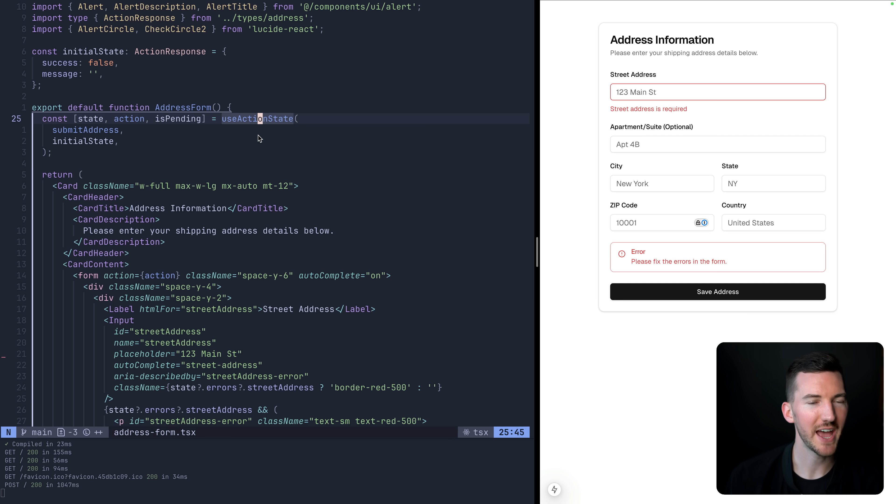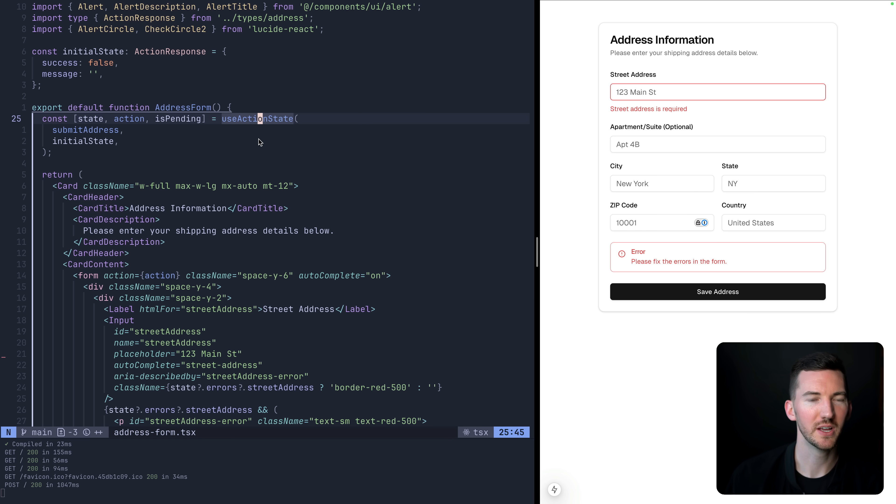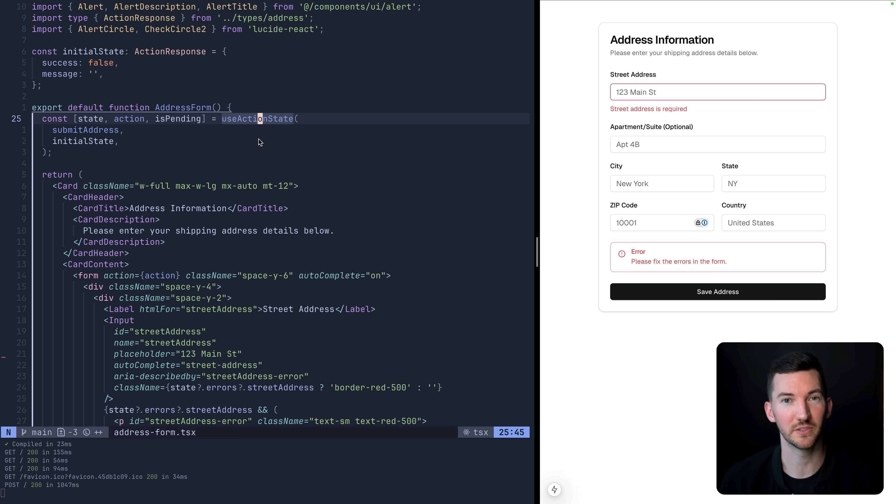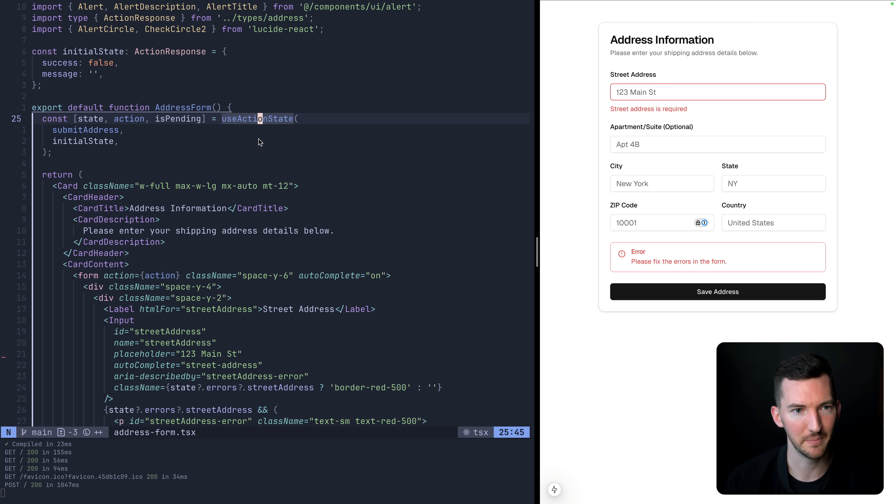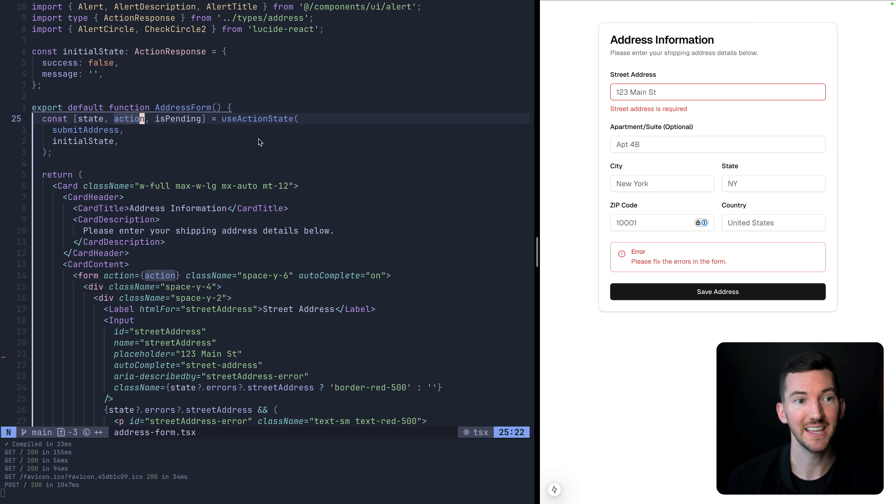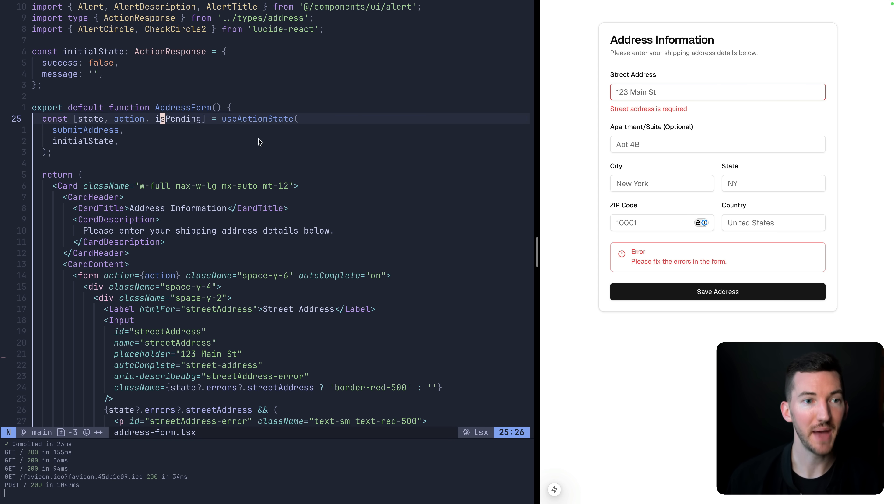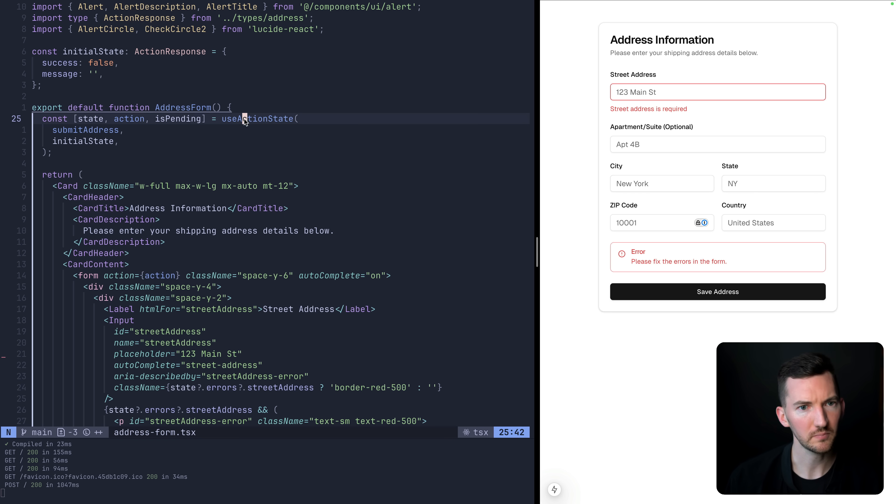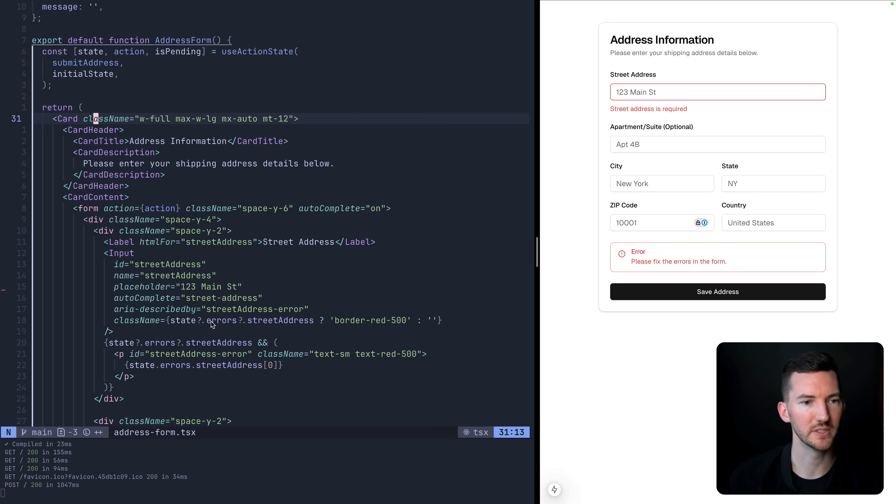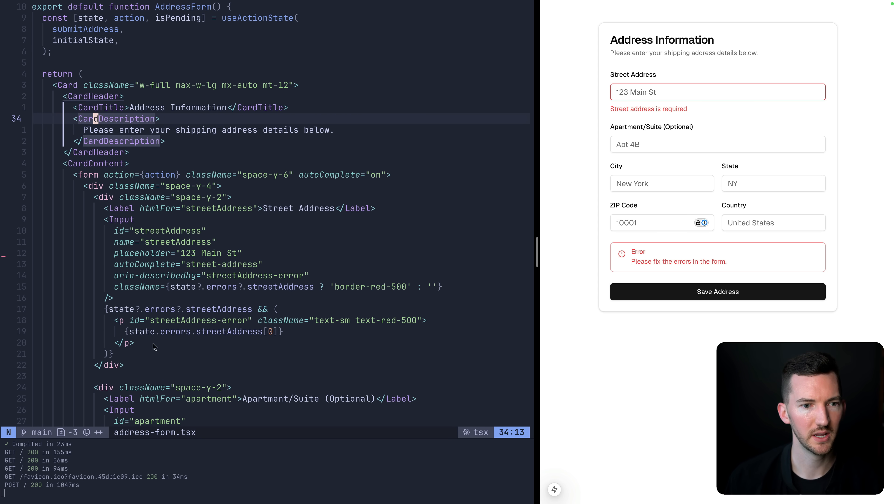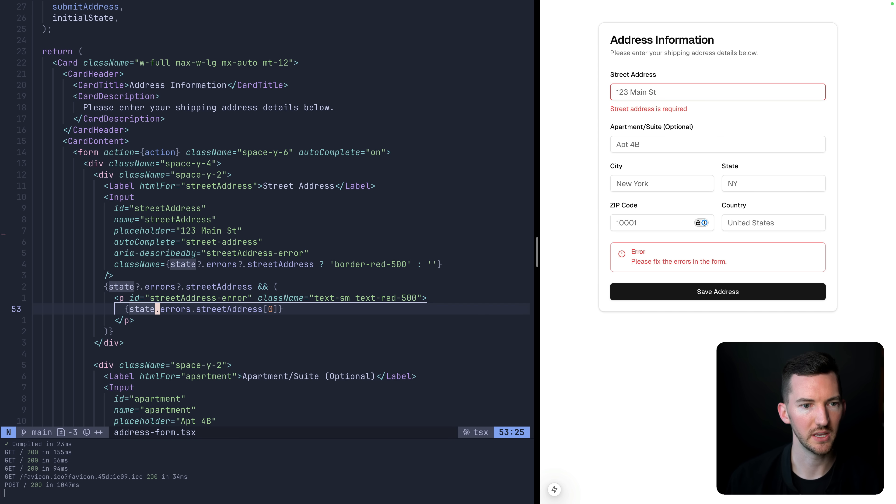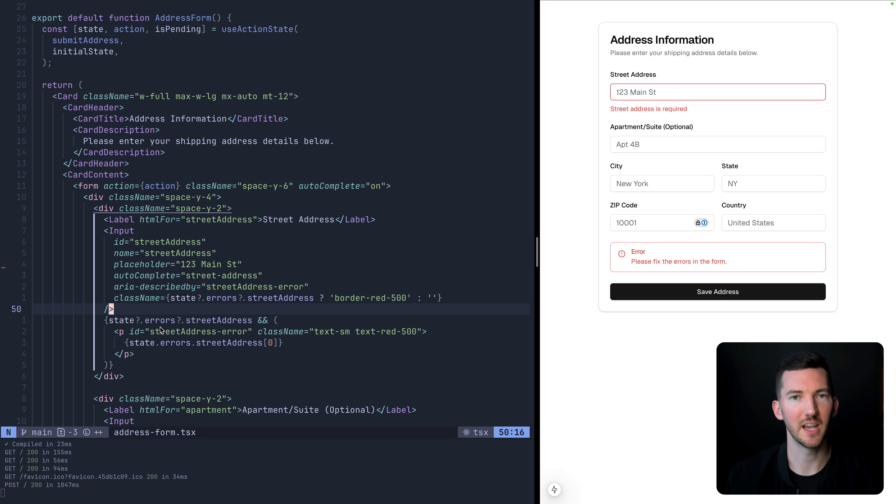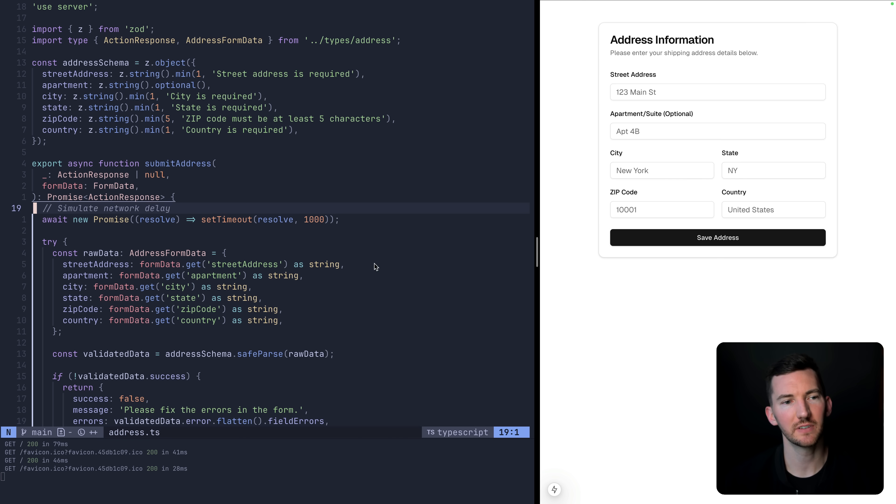So use action state is the hook inside of my component that allows me to connect some state between my server action and the actual component that's rendering it. This is how you return those values and pass them back and forth. So I'm passing in some action, which is submit address, and I get back this action that I forward to my form action. So there's this state that we derive back that we use inside of our component. You notice we're using it here for the different errors.